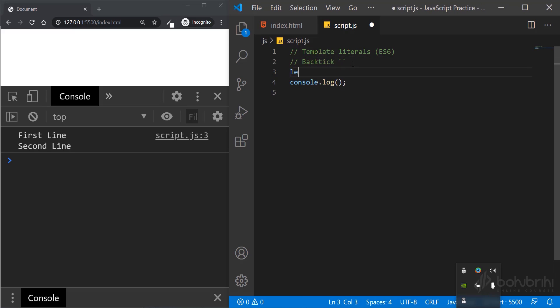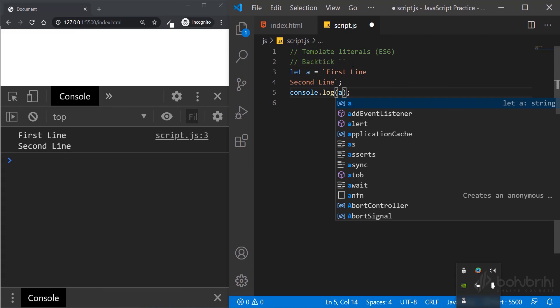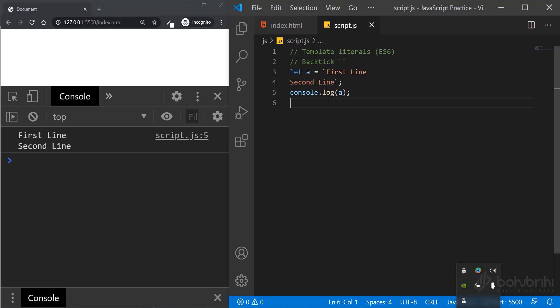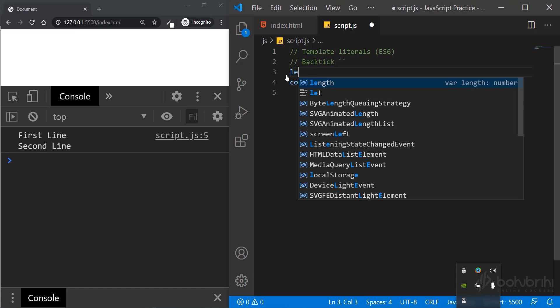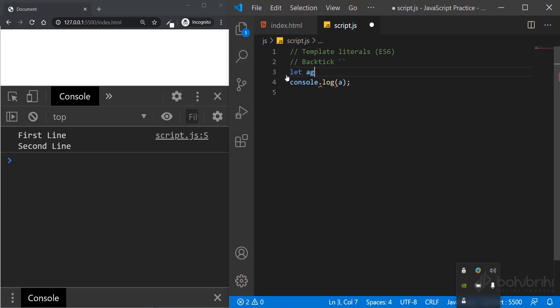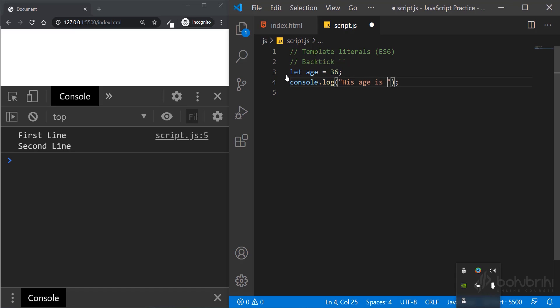Now let me use a variable. Let me print it and show you the same result. Template literals allow us to output variables or string values. I'll set a variable: let age equal to 36.